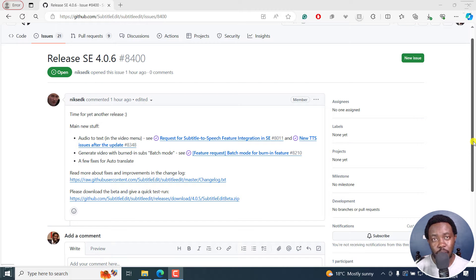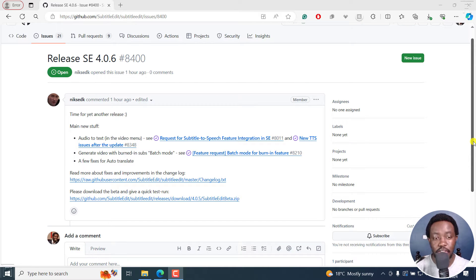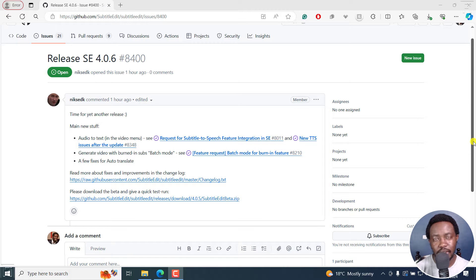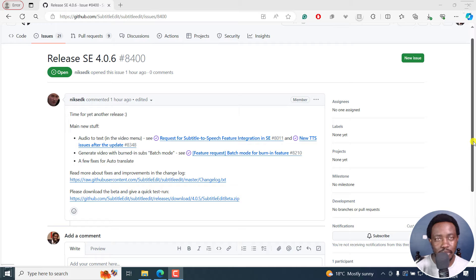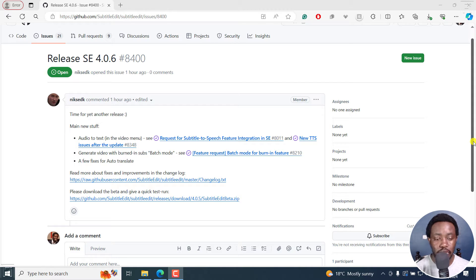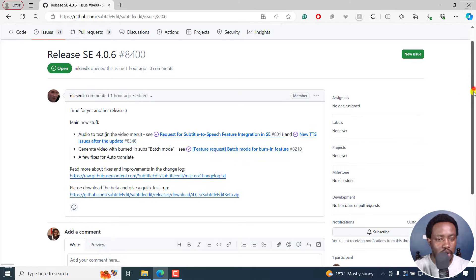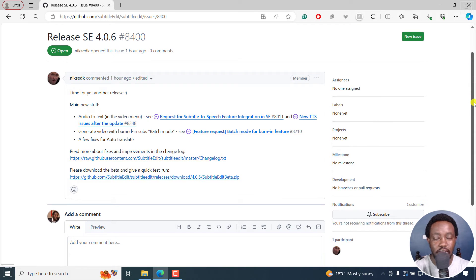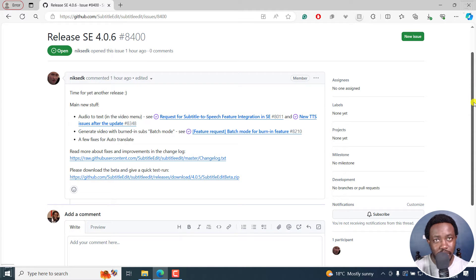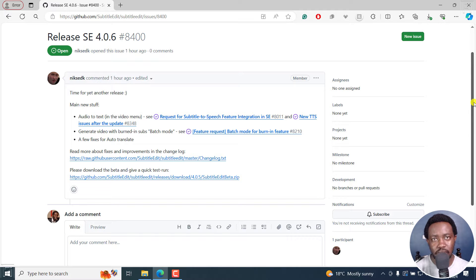Subtitle Edit 4.0.6 is ready for testing. This is a video to request anyone that uses Subtitle Edit to test it out for bugs before the official version comes out in a week or so. If there are no bugs reported under the comment section on the post on GitHub, Nicolaj is going to release it as a good version. So my request is kindly test it out now.